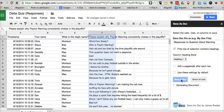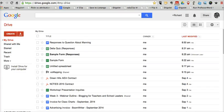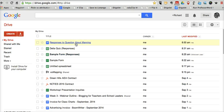That's going to generate a document that will be saved in my Google Drive account. So let's go back over to my Google Drive account. It might take a minute or two for it to show up. And there it is. Responses to question about Manning.